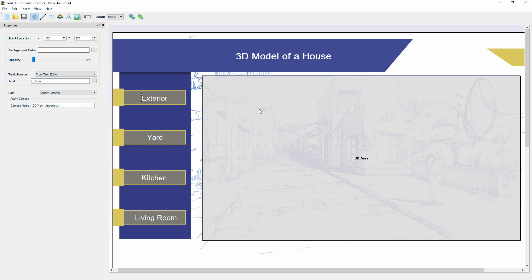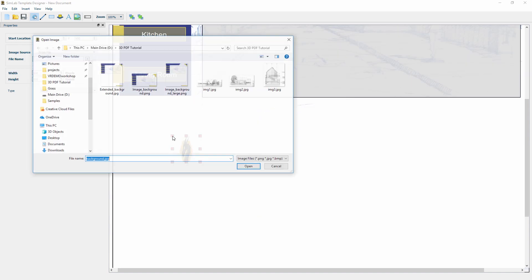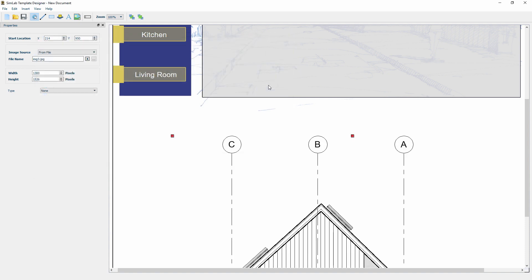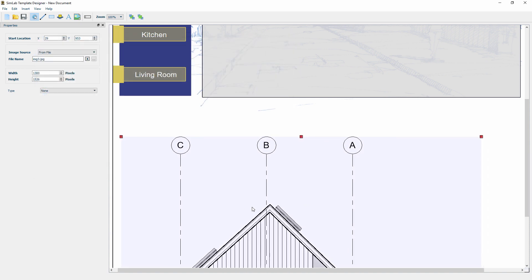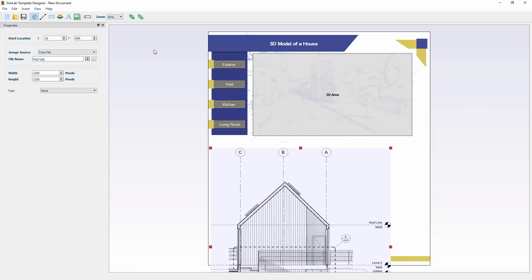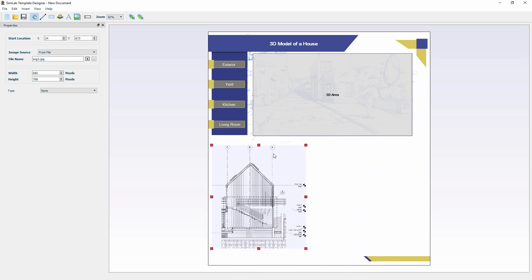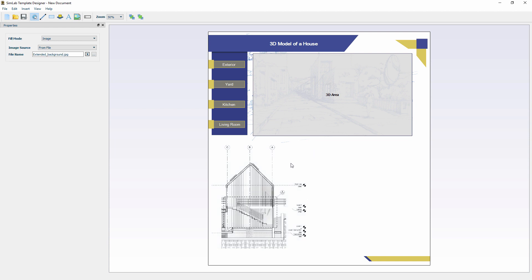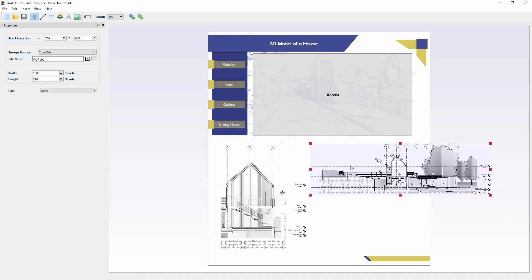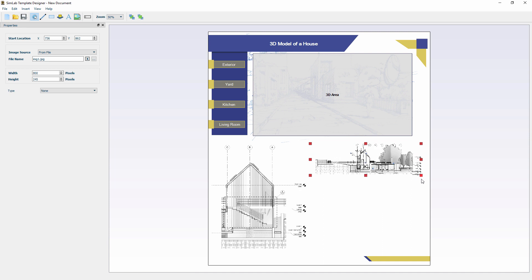An additional element that the template designer allows to add is an image. Click the image icon and click somewhere on the template. Then select an image to insert into the template. You can position and rescale the image using the red markers similar to scaling a 3D area. Keep in mind that you can make images interactive similar to text by changing their type from the panel to the left.